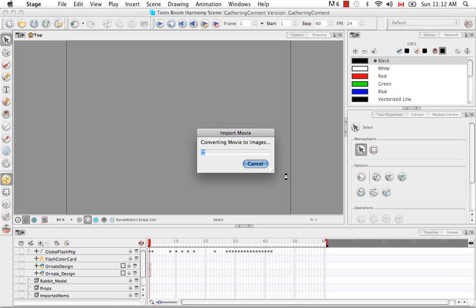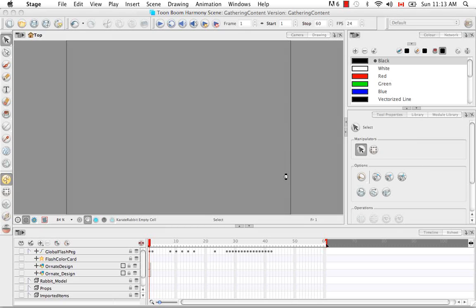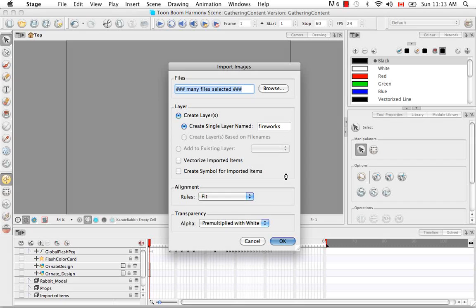A progress bar appears and it's converting the movie into an image sequence. If the progress bar appears to have gone faster than yours, it's probably because I sped up the movie to save your time. It does take a bit of time to import movies in.